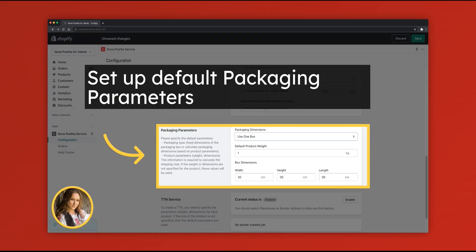Set up default packaging parameters. The app can calculate shipping costs based on one sales box or use default product parameters for the calculation. To set up shipping cost calculation based on the specific parameters of each product, please follow the detailed guide in the App Help Center.